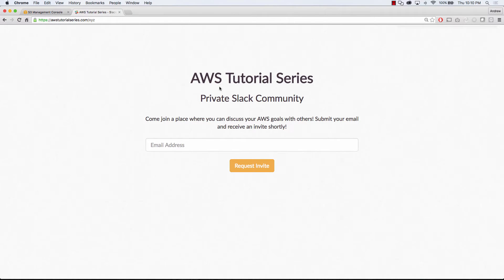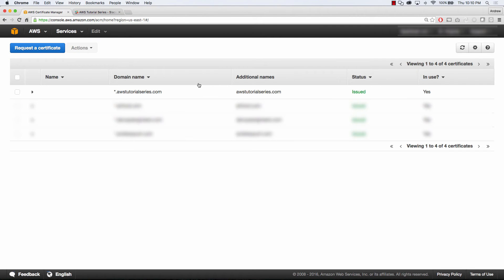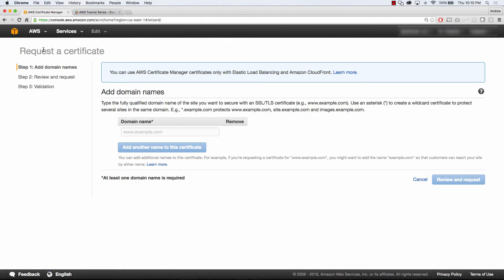So the next thing that we need to look at is how SSL certificates are managed within Certificate Manager. So we're going to bump over to Certificate Manager, and you'll see that I have a certificate for awstutorialseries.com. You'll see that it is in use with CloudFront, and this is very simple.